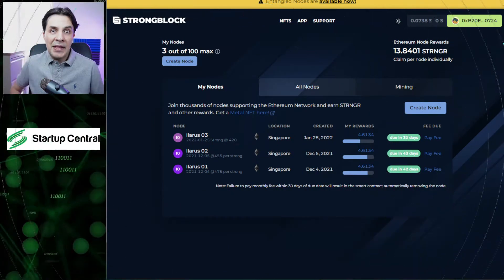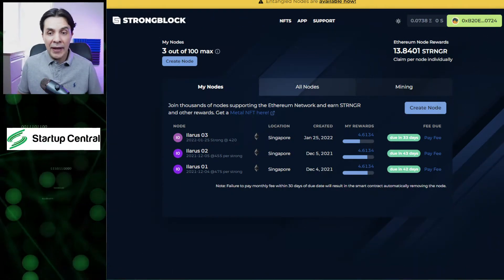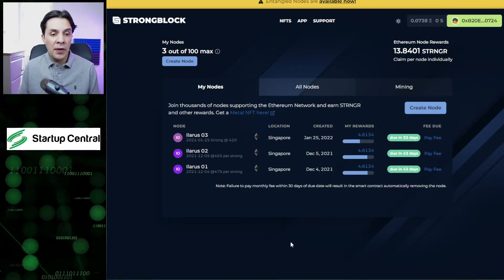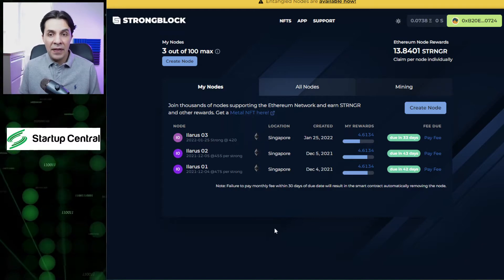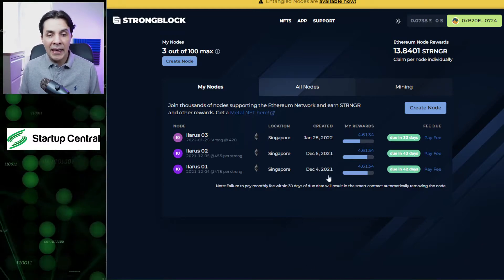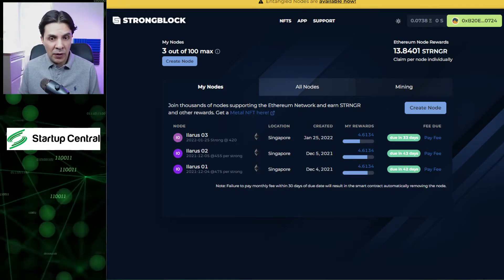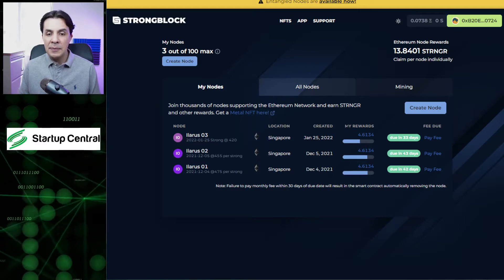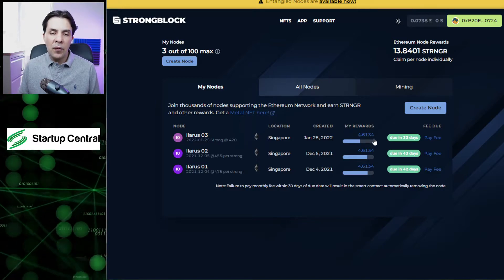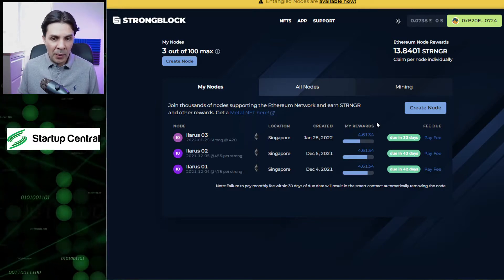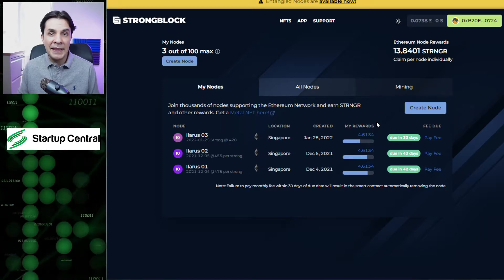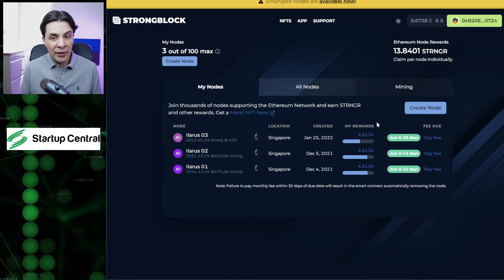Today we're going to be jumping directly to the browser. I want to show you these are the notes I have created with this particular wallet. In this section, I want you to focus here. It tells me my rewards: 4.6134 is how many I have accrued pending to claim.